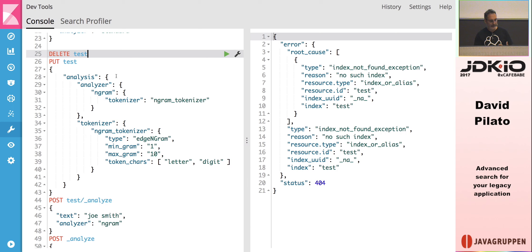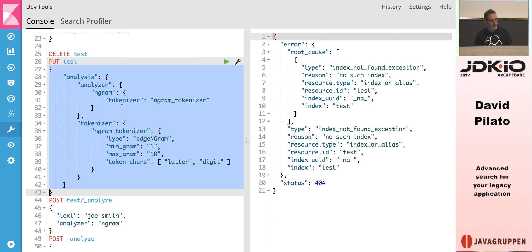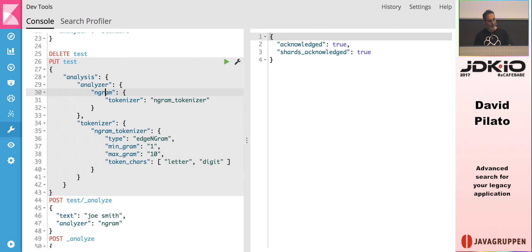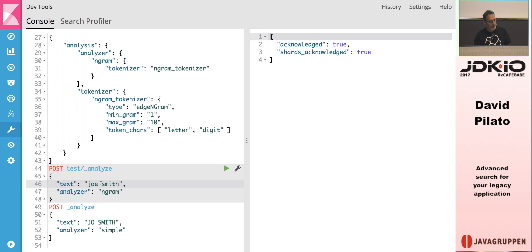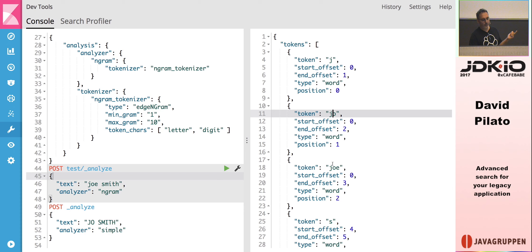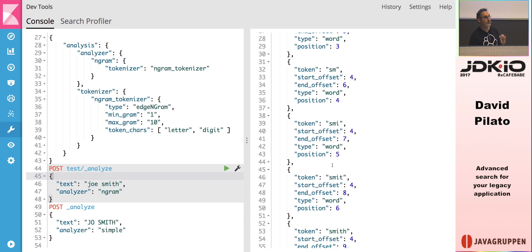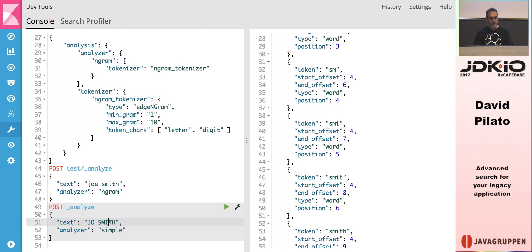When analyzing text with the ngram analyzer, instead of just 'joe' and 'smith', the inverted index will contain: 'j', 'jo', 'joe', 's', 'sm', etc. So I can search for 'j' or 'jo' and it will match. This produces more tokens but solves the prefix-matching problem. In Elasticsearch, don't use wildcard queries — ever.